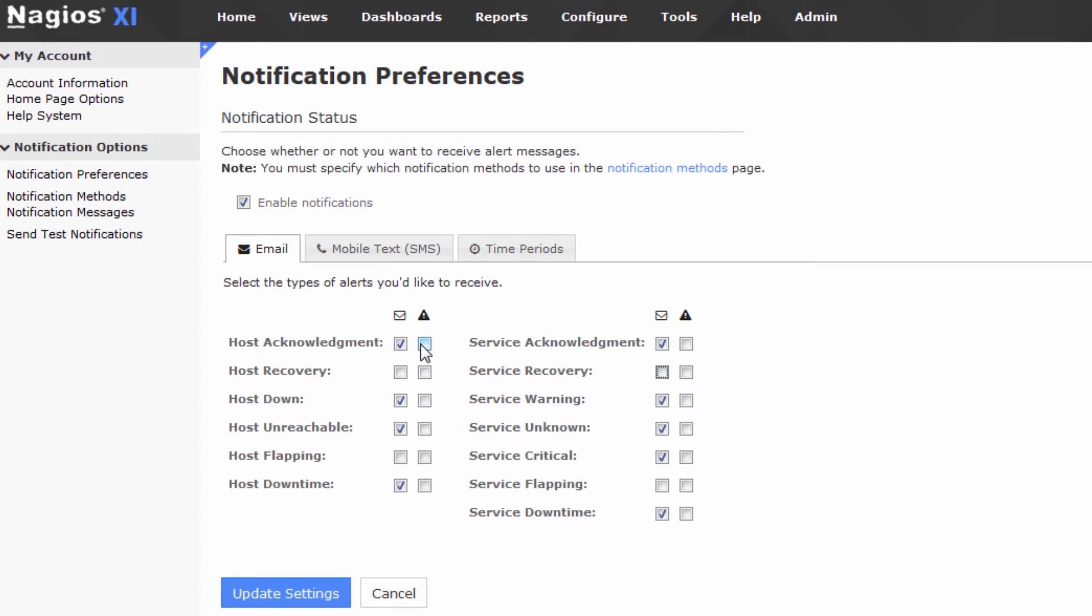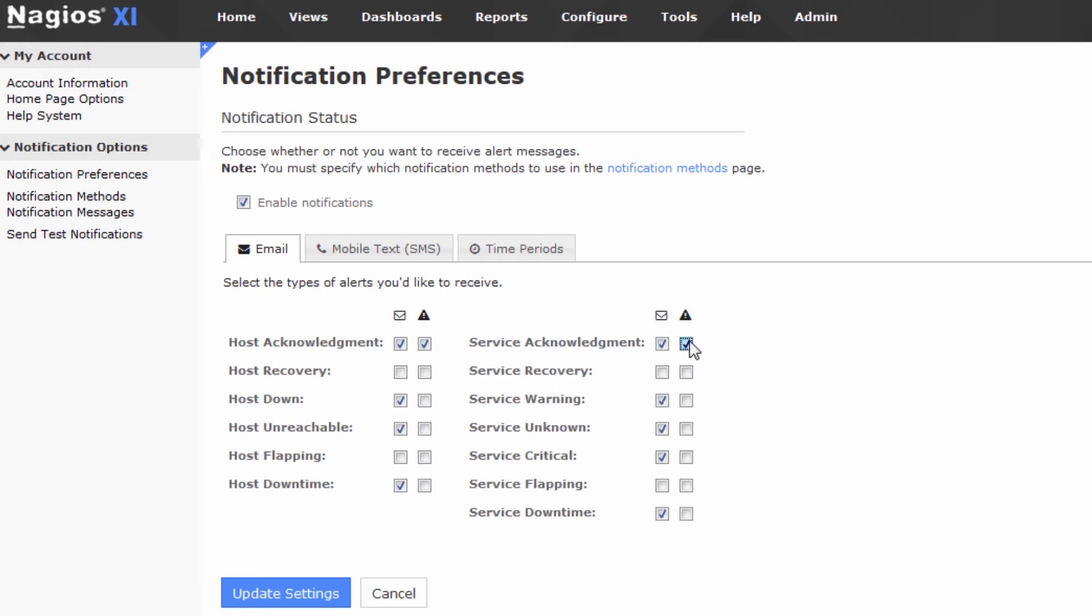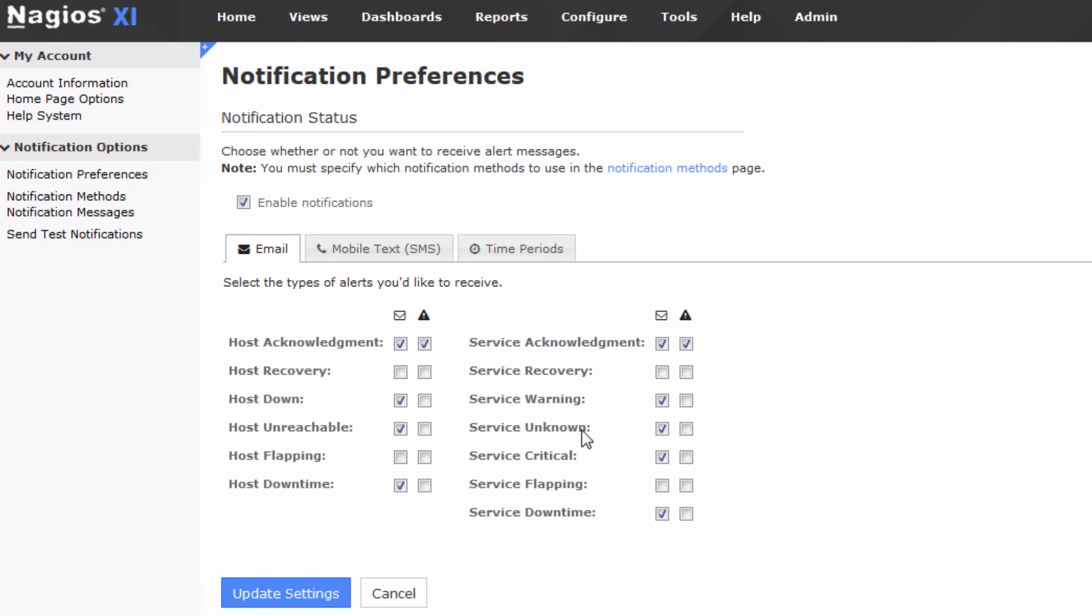But, for instance, I really care about acknowledgements for whatever reason, so I'm going to make those high priority. This sends the high priority flag with the email, and as long as your email client supports that, they will show up in your inbox as high priority events. Now, that's pretty straightforward.